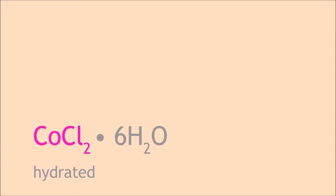A dilute aqueous solution of cobalt-2 chloride would be very light pink. When written on paper, it will not show, hence the writing is invisible.